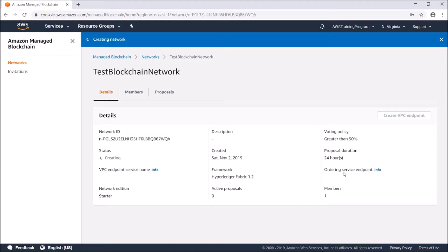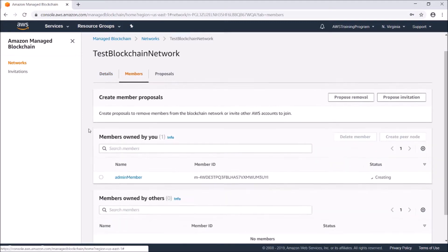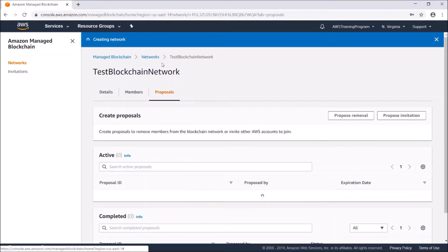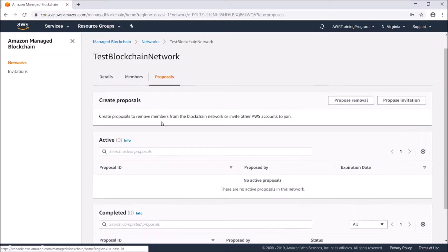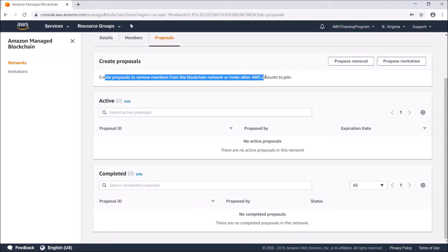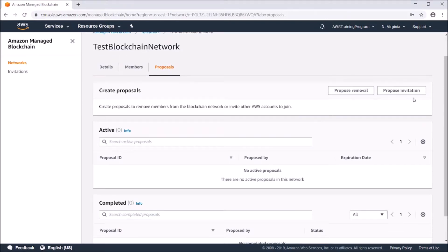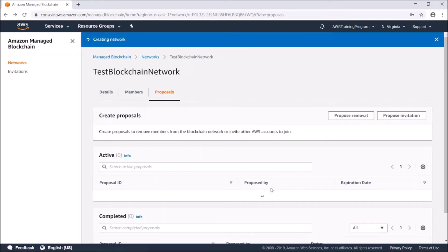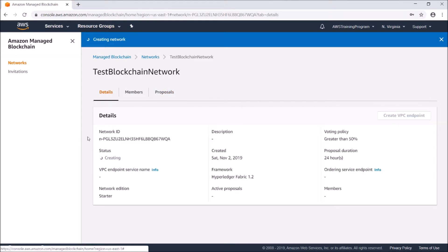As we can see, that's now being created. If we take a look at members, here's our admin member. We could go to proposals - here's where you'll create proposals to remove members or invite new AWS accounts to join. We could go ahead and propose an invitation and choose a member, but right now it's still being created so we can't do that. That's pretty much it - it's pretty straightforward.